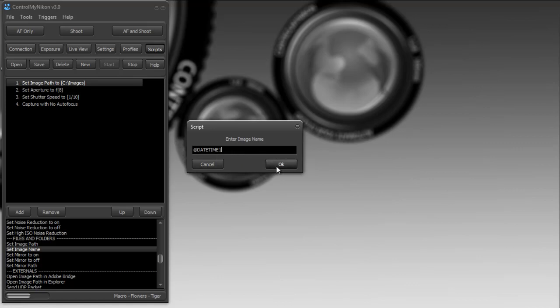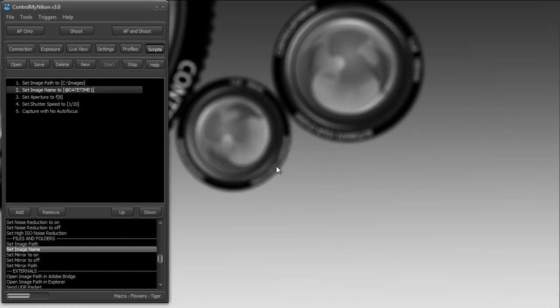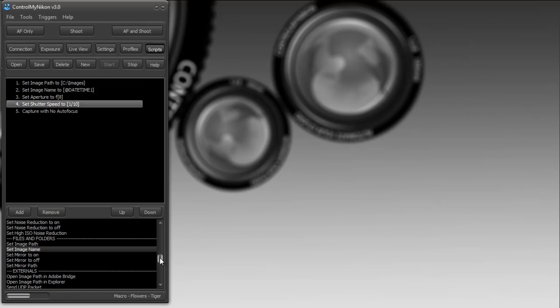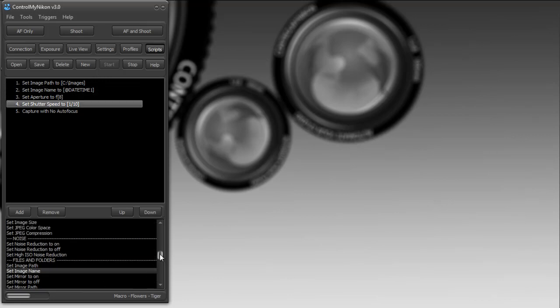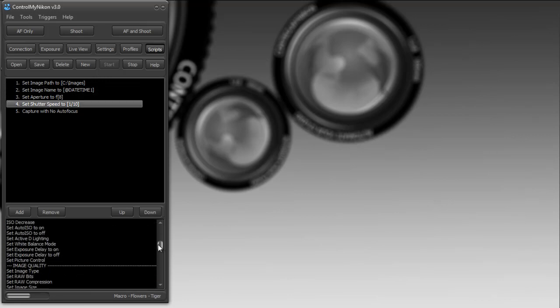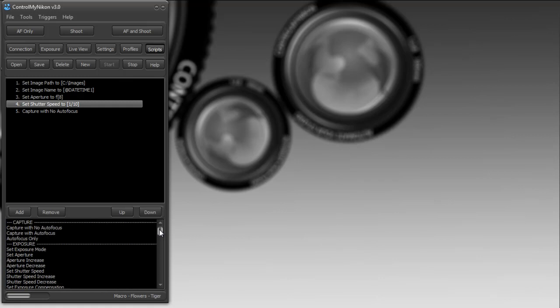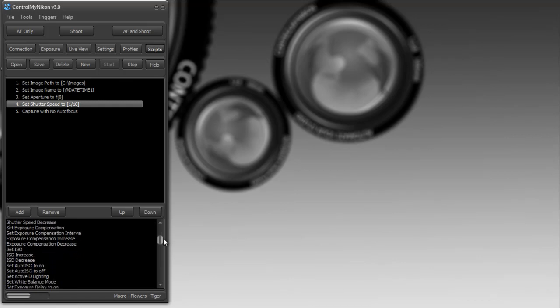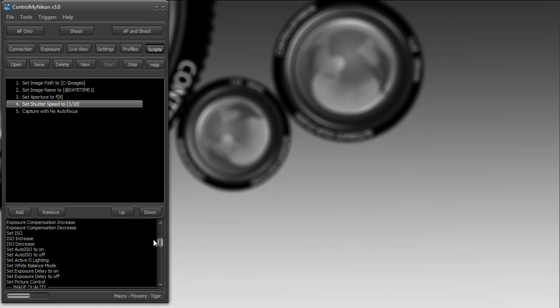So we have a path and name, aperture, shutter speed, and now you can set pretty well anything here. Let's just go through the list and see what we have. You could increase or decrease shutter speed or aperture. A lot of commands are just increase and decrease because you can do loops and do a series of images where you increase or decrease one of the camera settings.